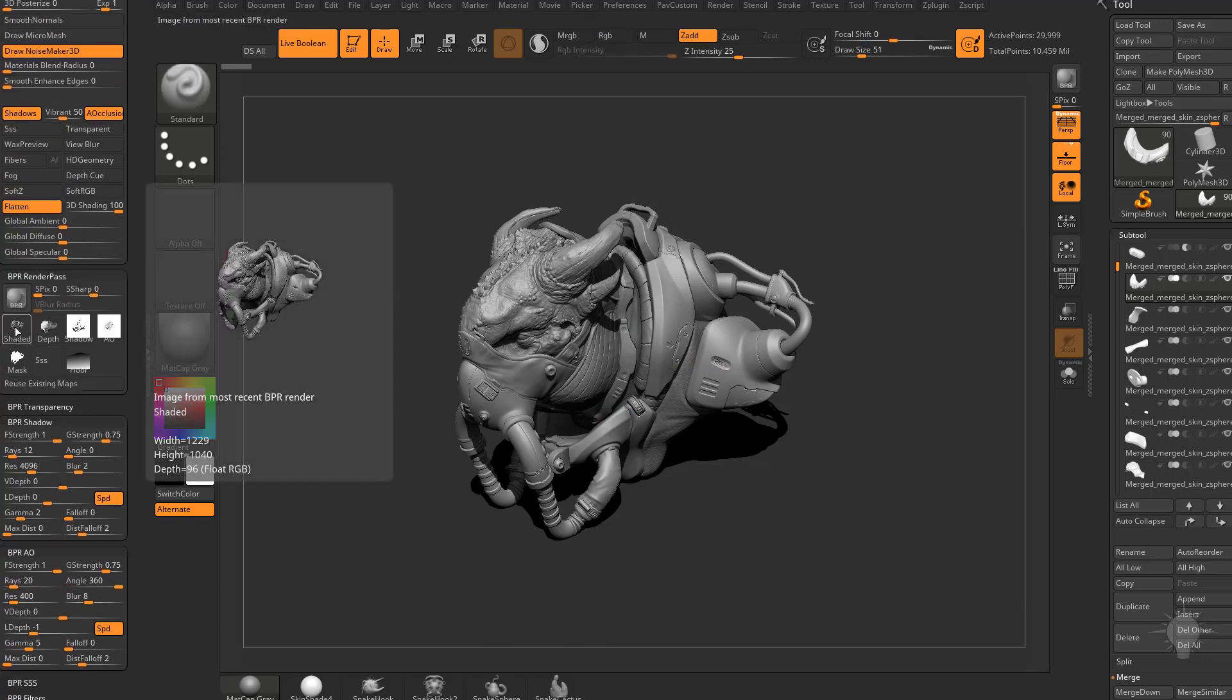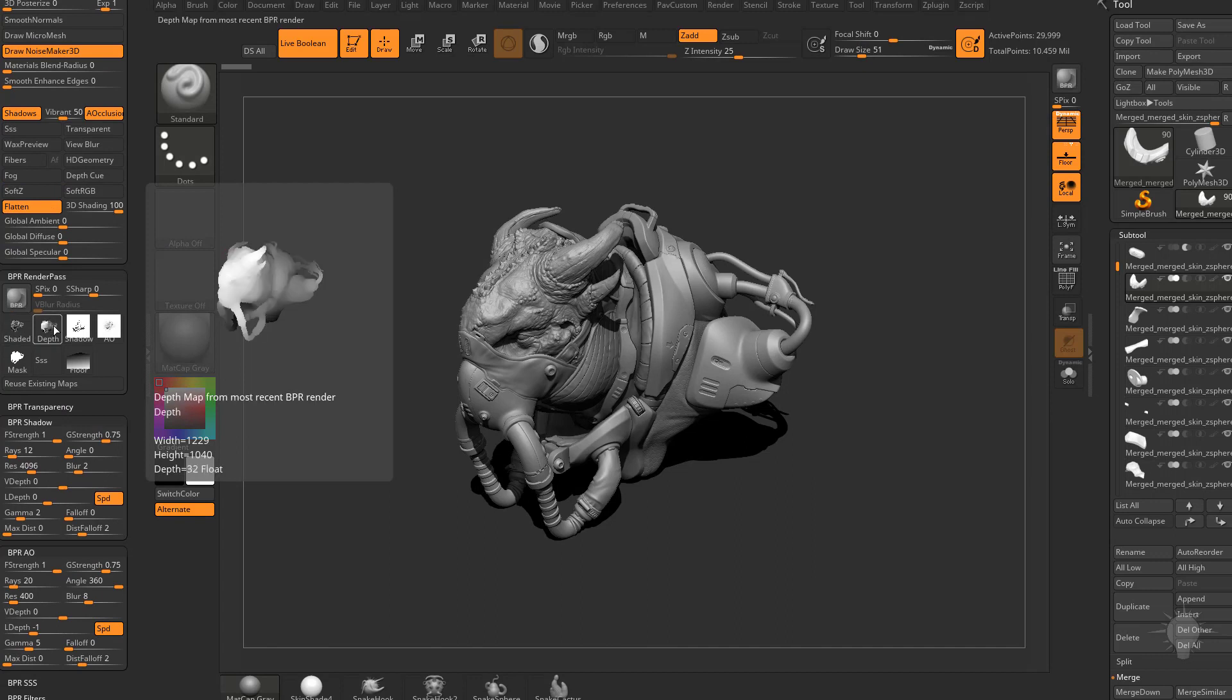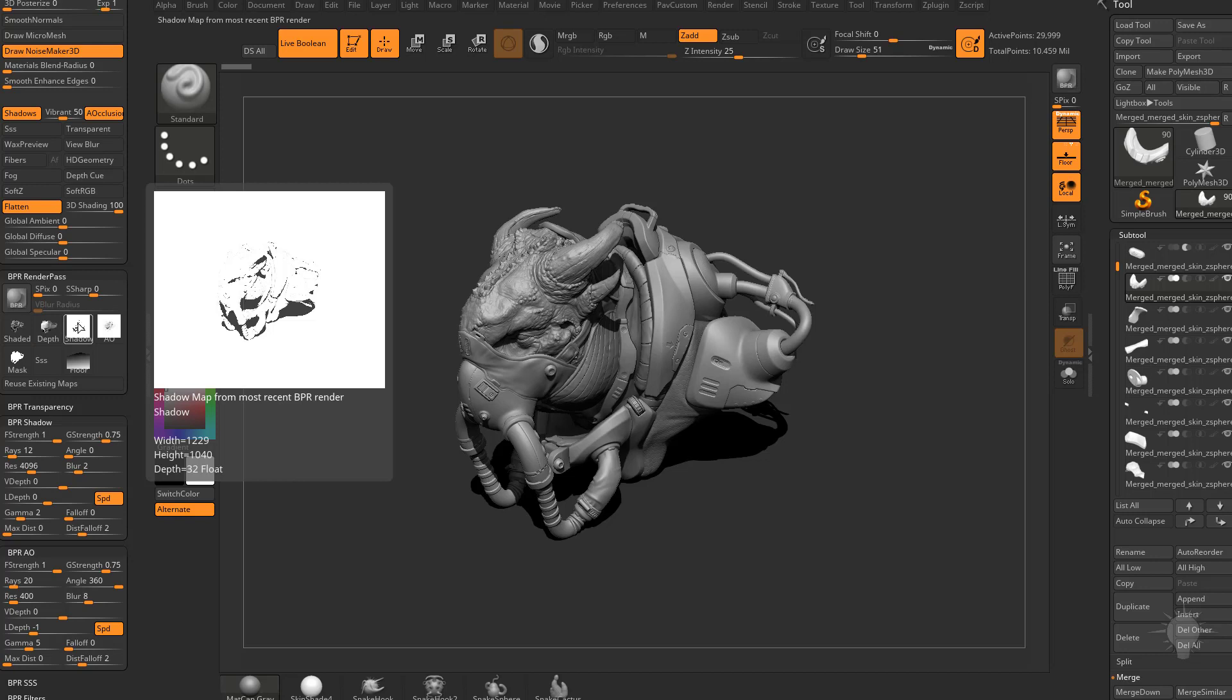You're going to see if you hover over these, we have a shaded pass, a depth pass which is our Z buffer. So you can see what's closer to the camera is white and what's further away from the camera is black. That's cool for like a lens blur effect in Photoshop later. Here's your shadow pass and then here's your AO pass.